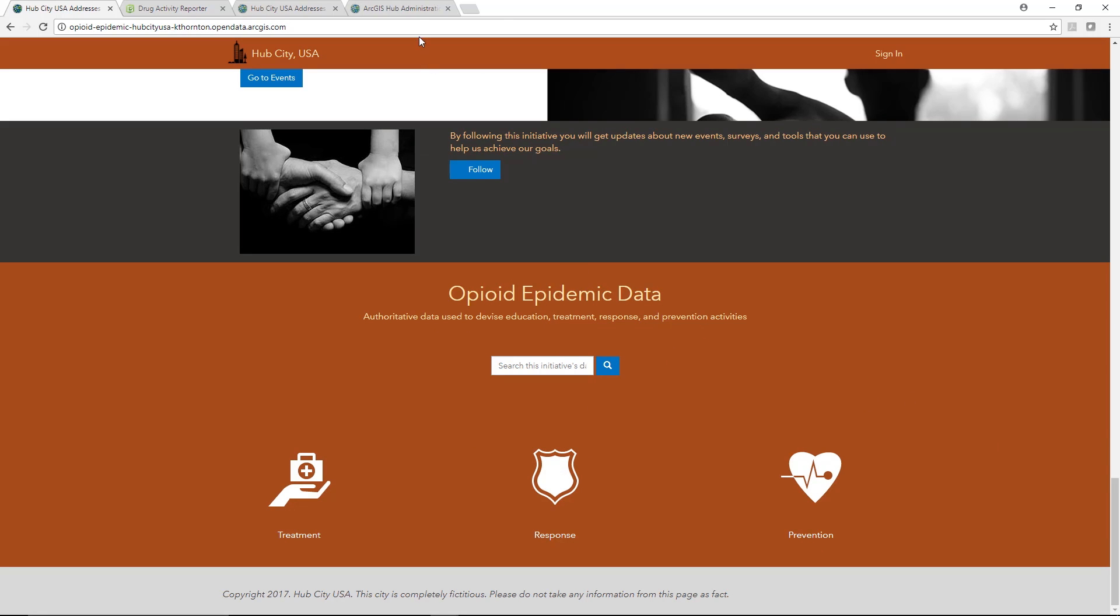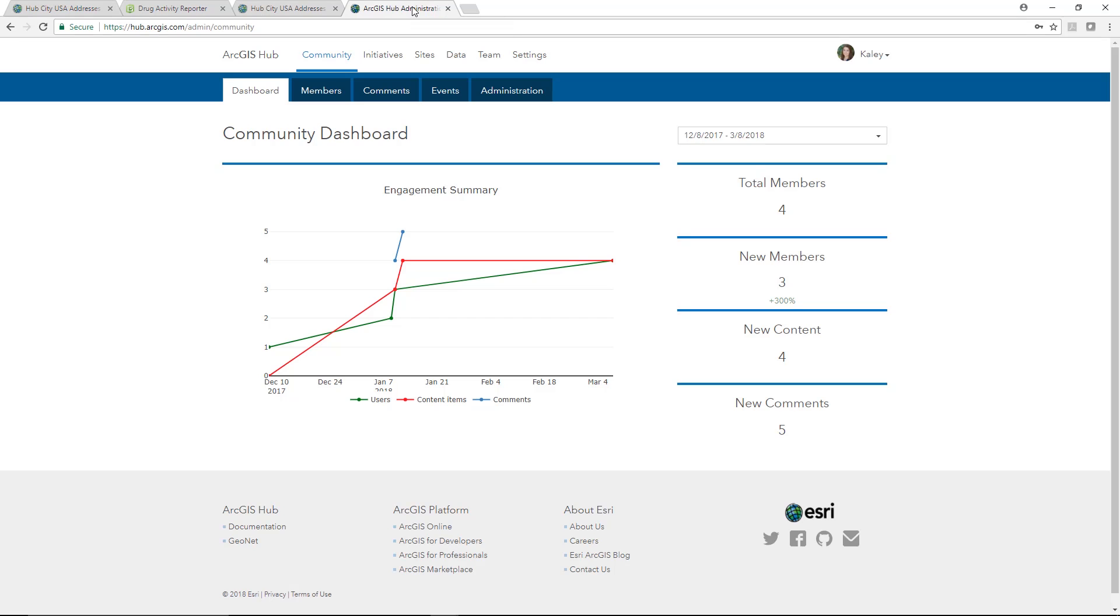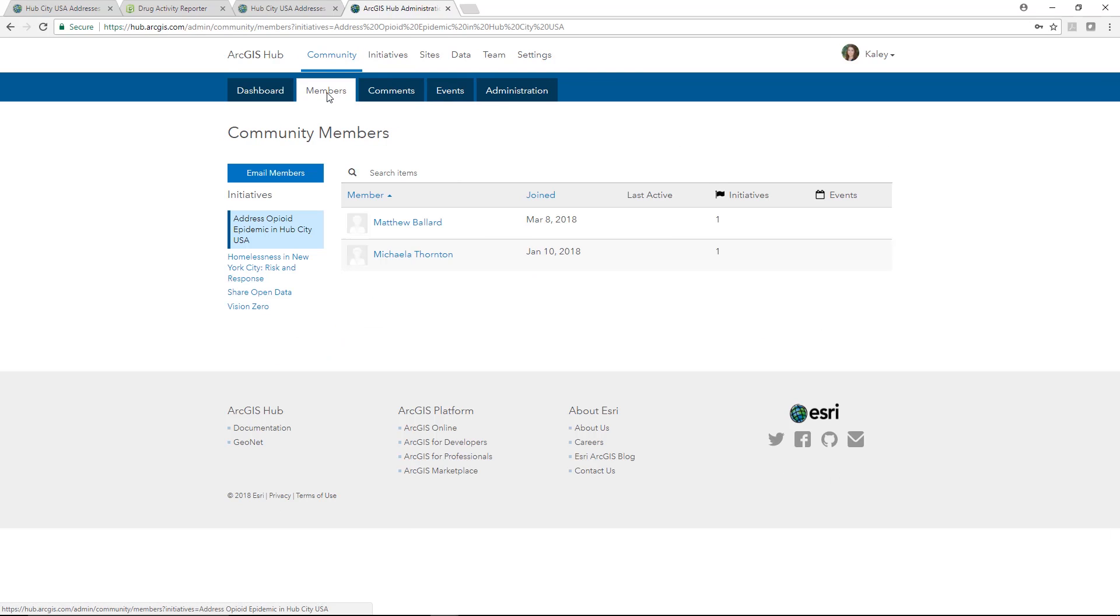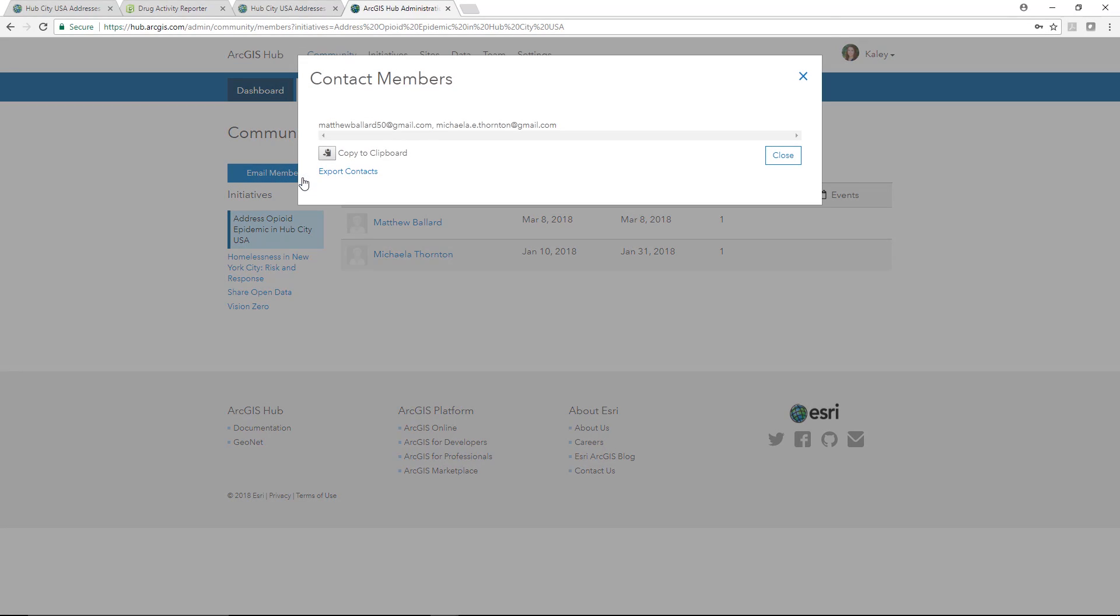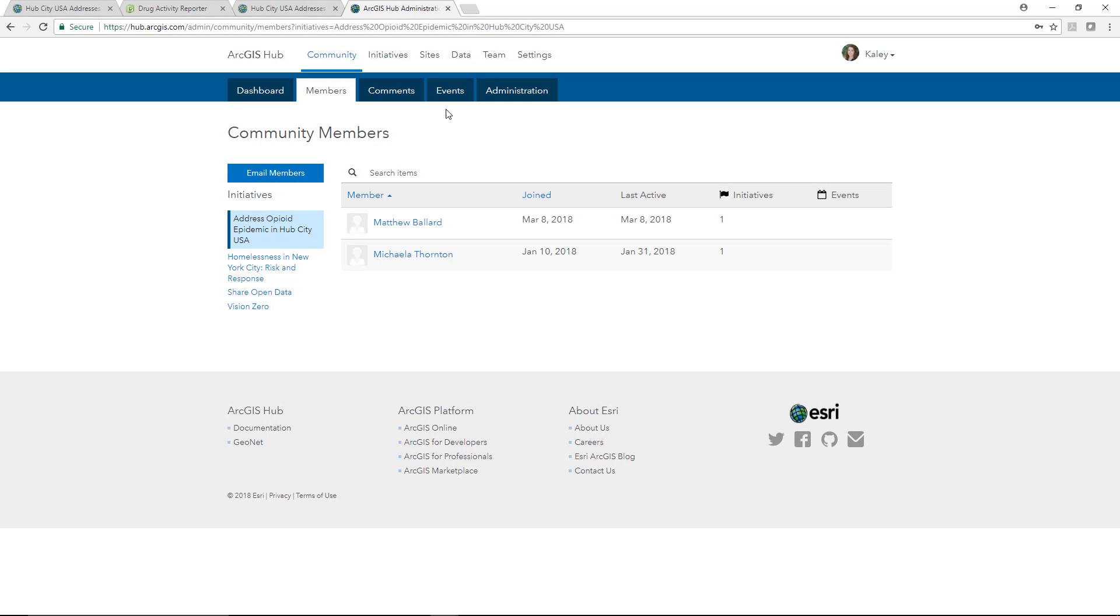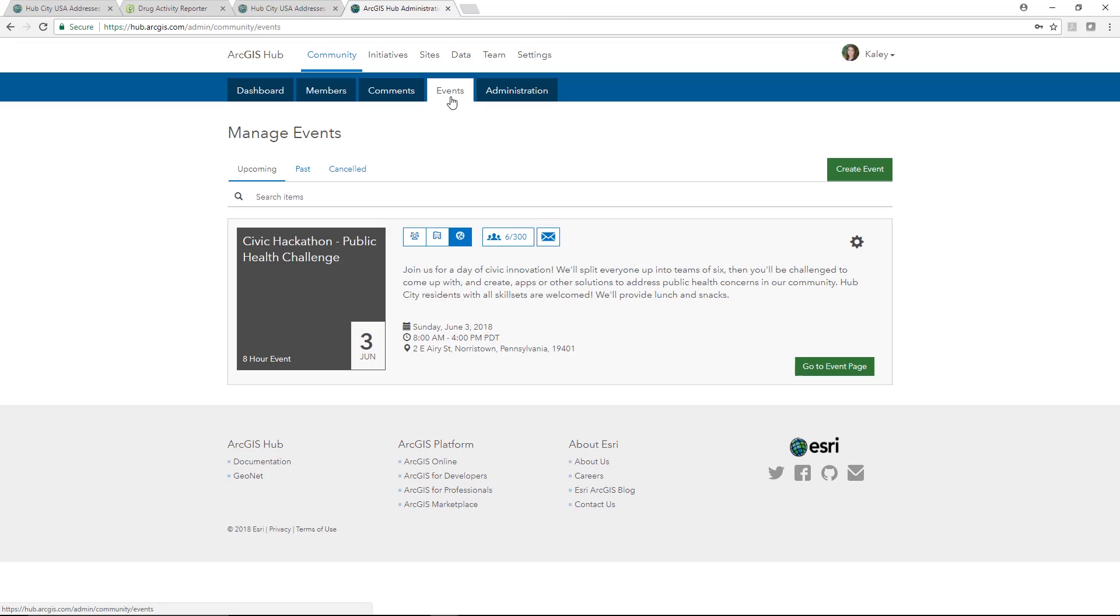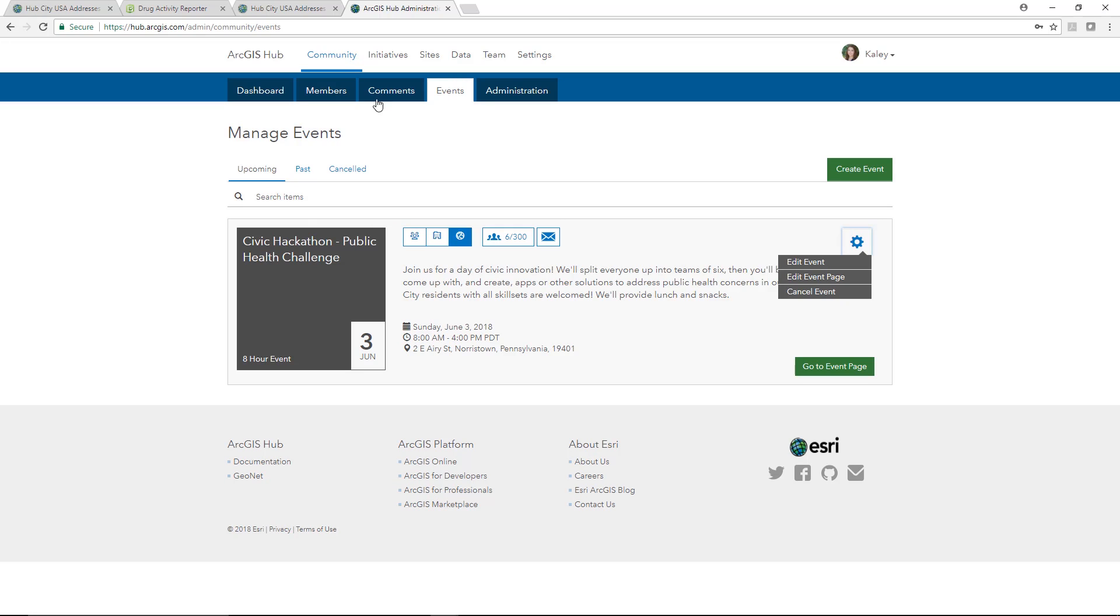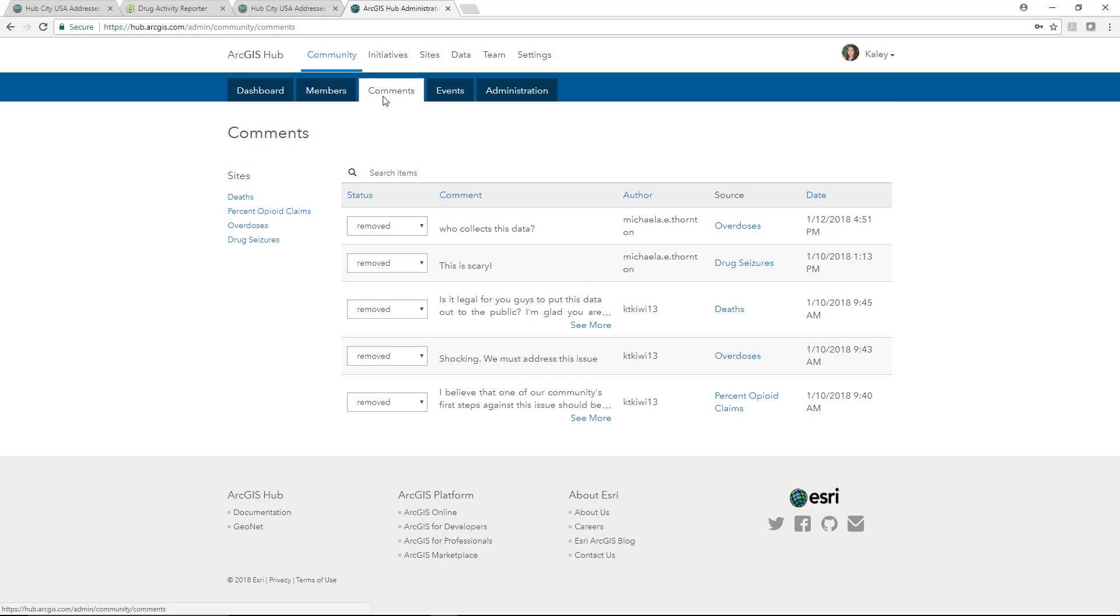On the back end, community management is easy. A city Hub administrator can view members and quickly send out emails to initiative groups. They can manage upcoming events and review and respond to comments from users.